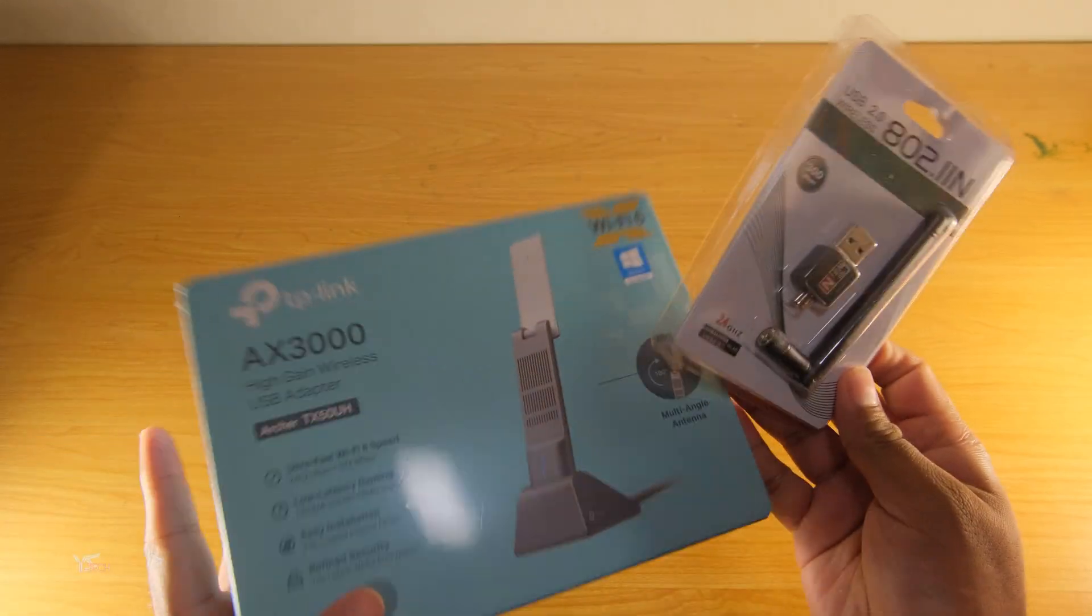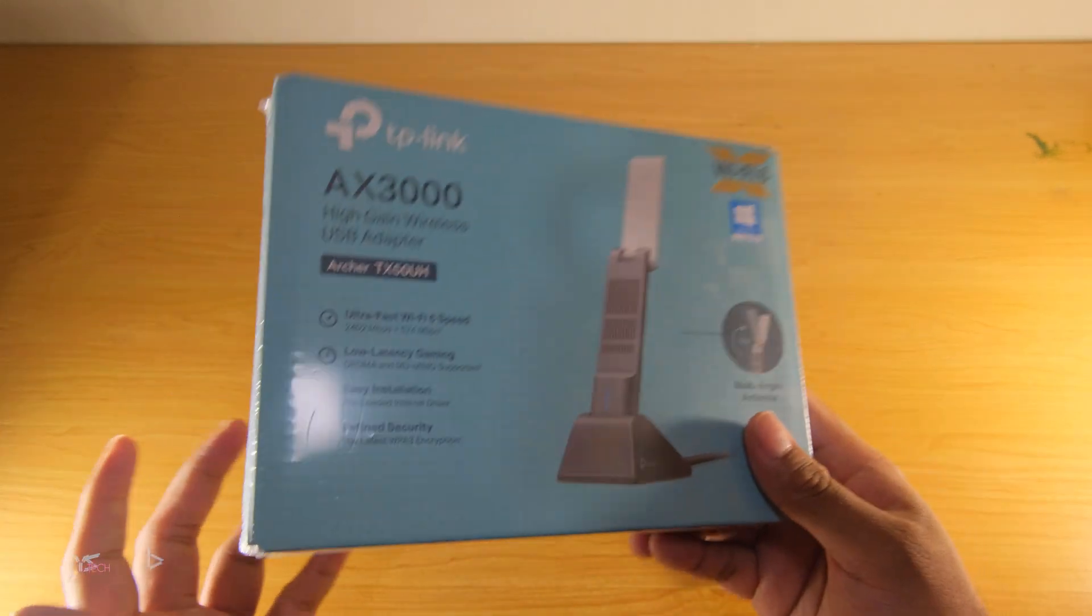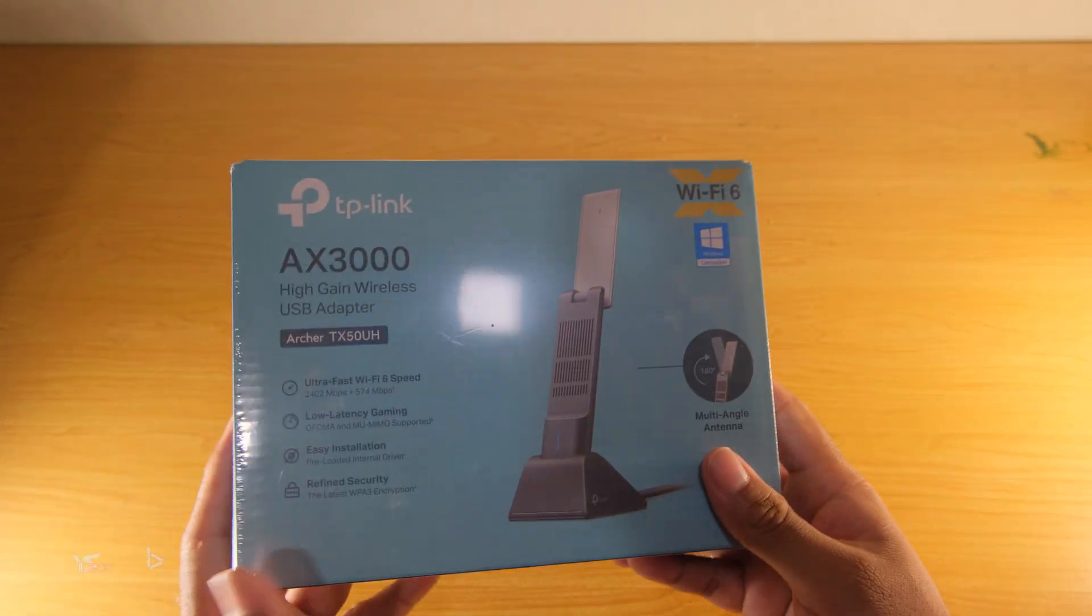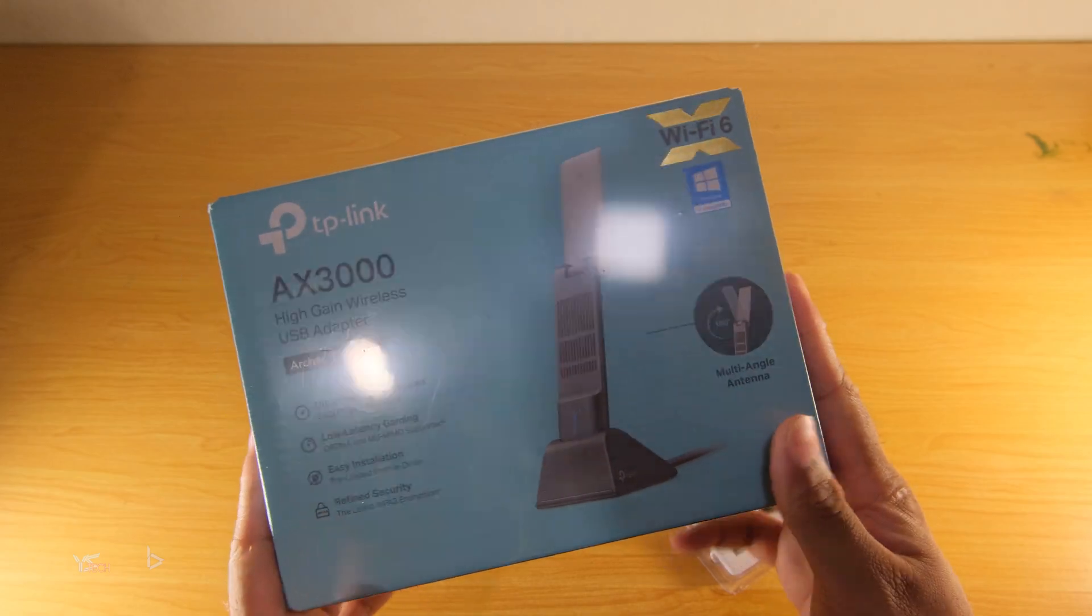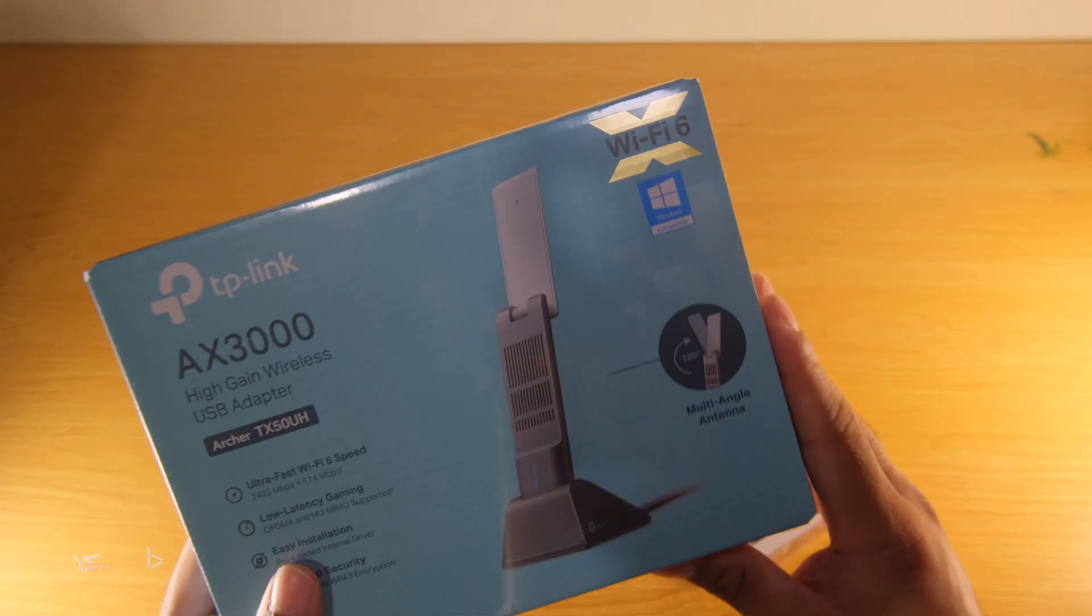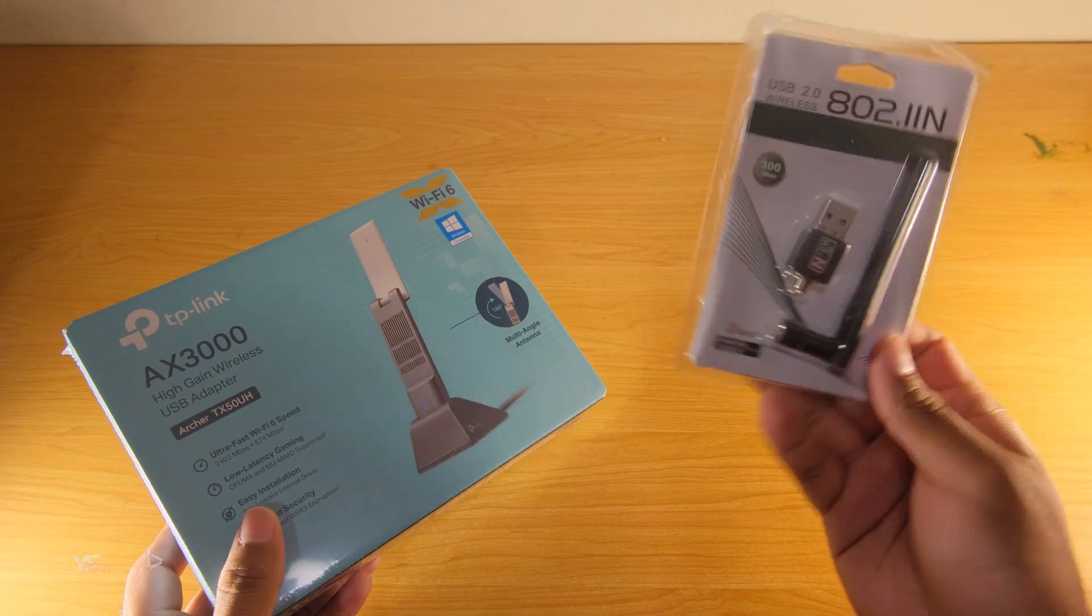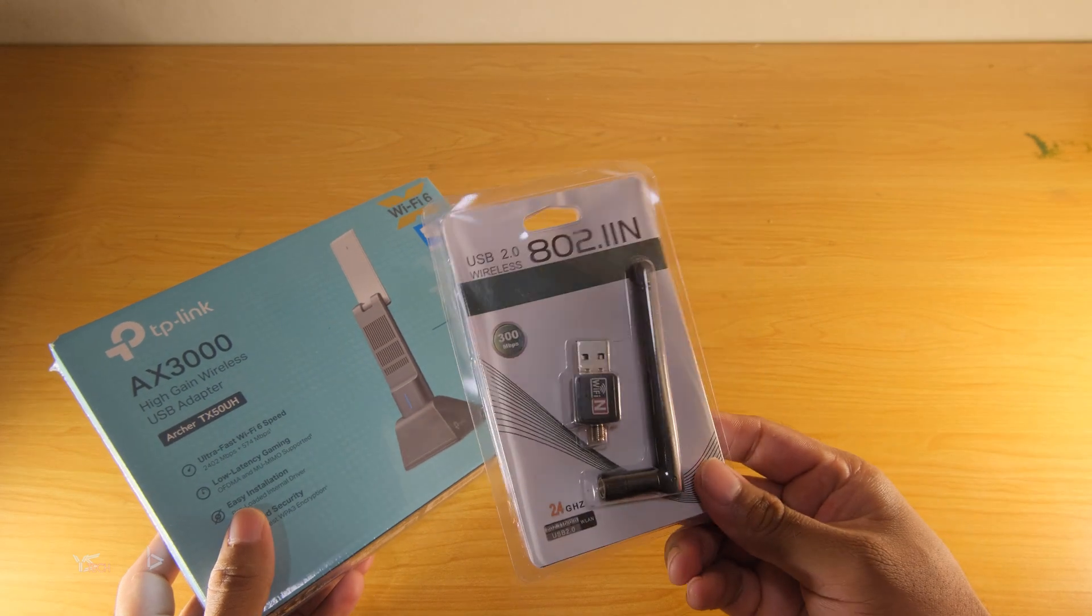This one as well is only dual band, so it's not three band, but I didn't need to be three band. So let's go ahead and see the unboxings of these.